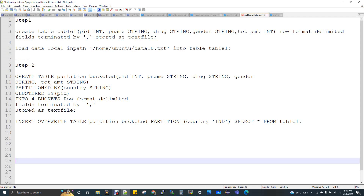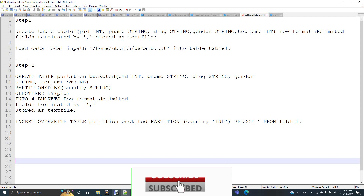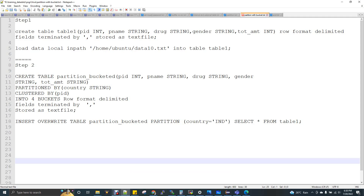I am going to explain partition with bucket. Generally, our buckets can be applied to a table. Within a table, there is a particular partition.